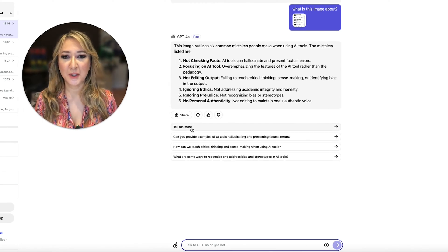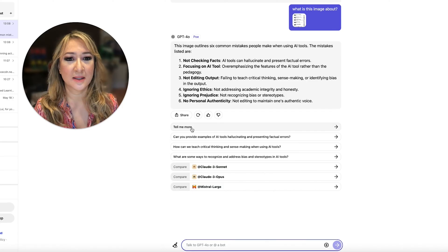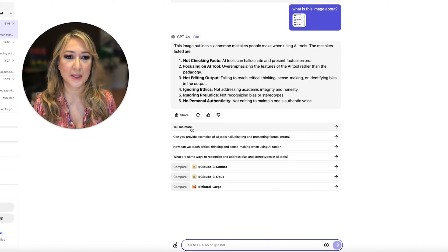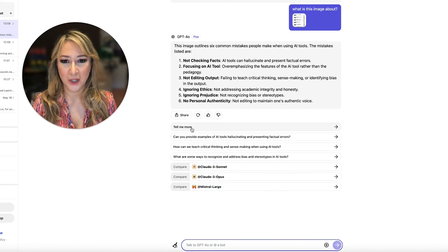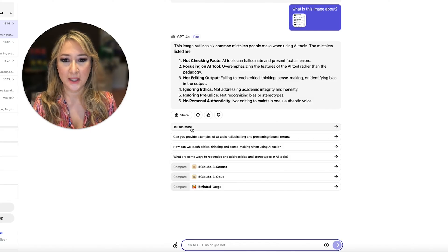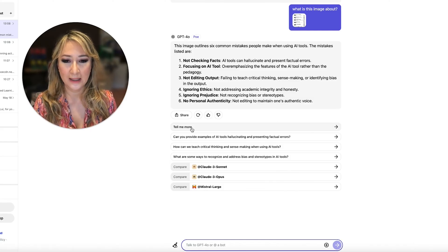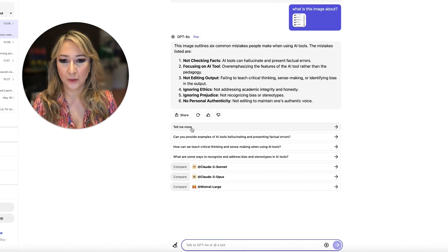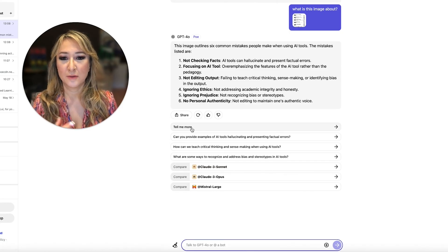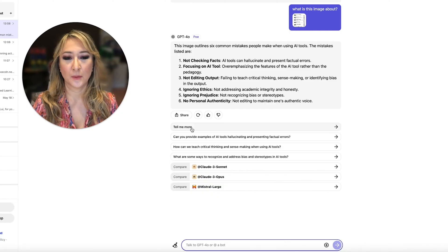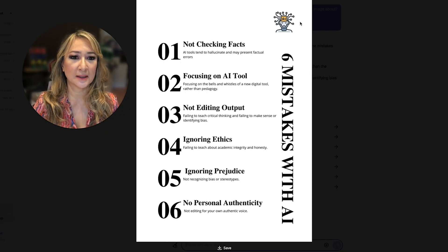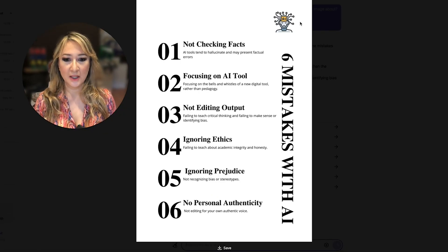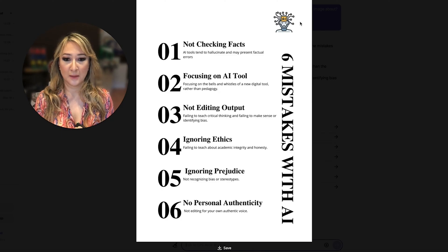So okay. So this image outlines six common mistakes people use when using AI: not fact checking, obviously focusing on the tool and not the pedagogy, not editing the output, ignoring ethics, ignoring the prejudice and not including your own personal authenticity. So if I actually click on here, you can see these were the mistakes that I actually had in the image.